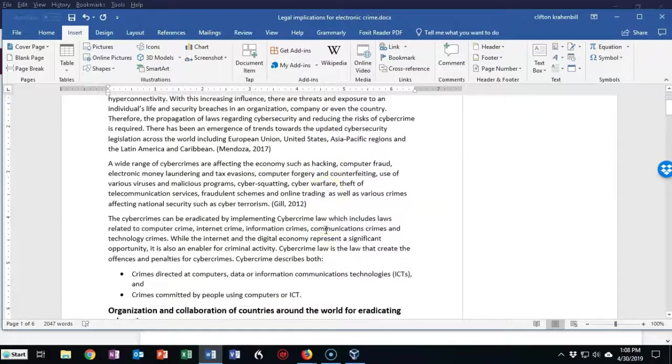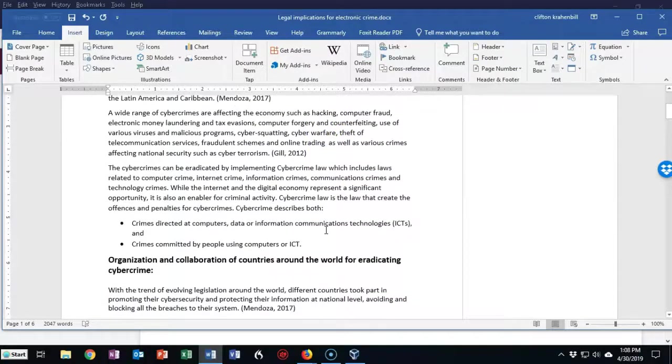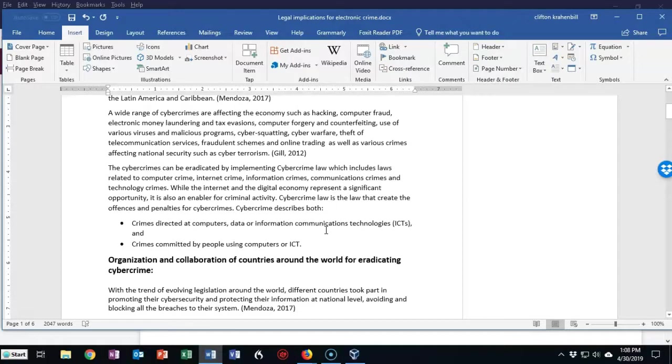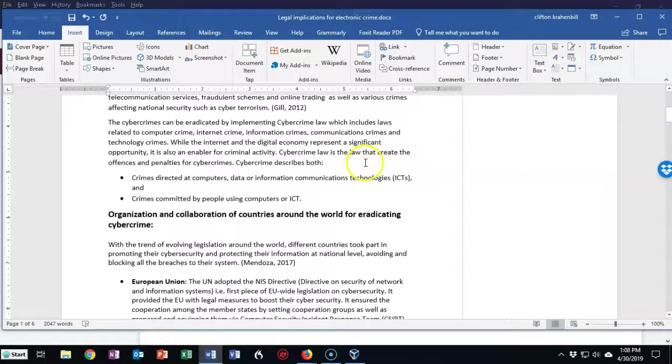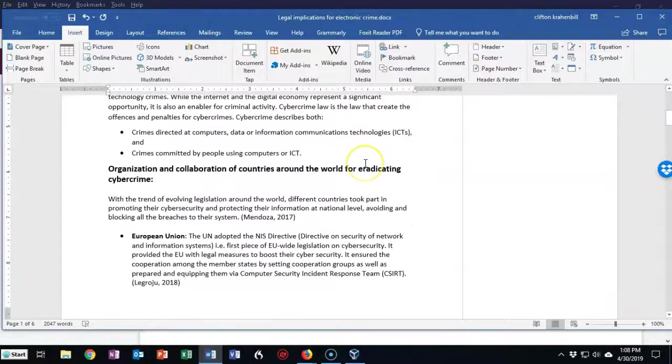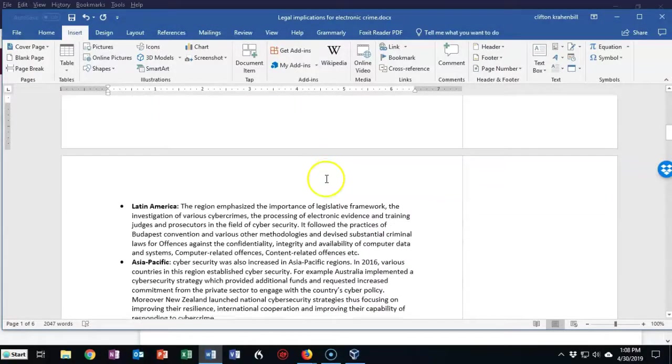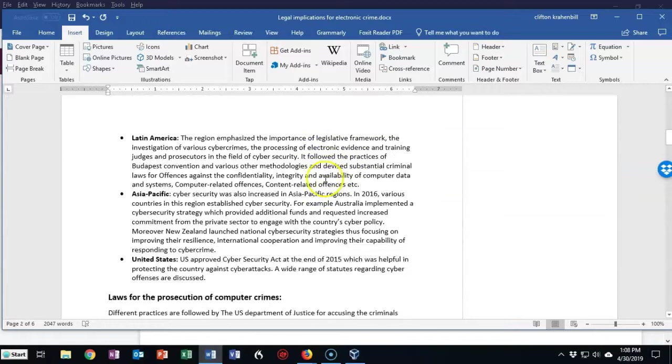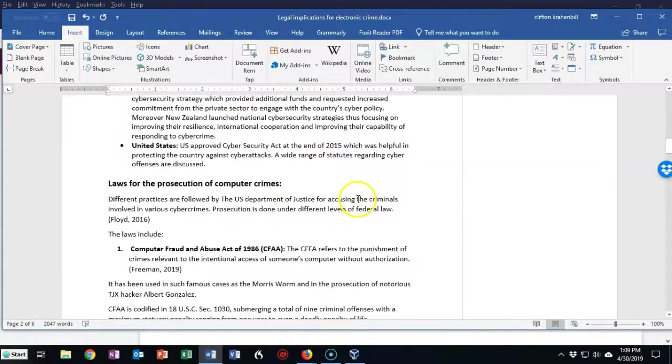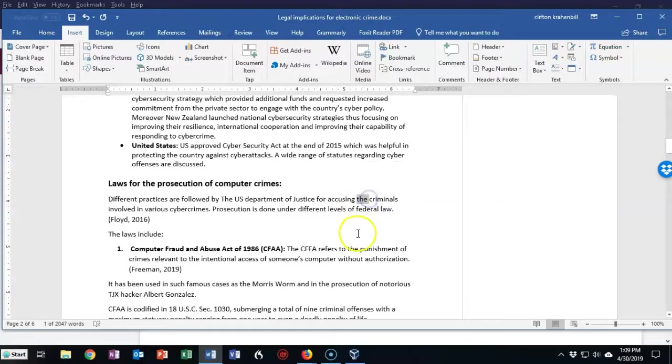Now you just scroll through your document. When you get to a point where you want to add another comment, just highlight whatever it is you want to comment, and then click on Comment. Let's find something else in here that we can identify as needing either a comment or some type of correction. I found something that we need to take out: the word the.